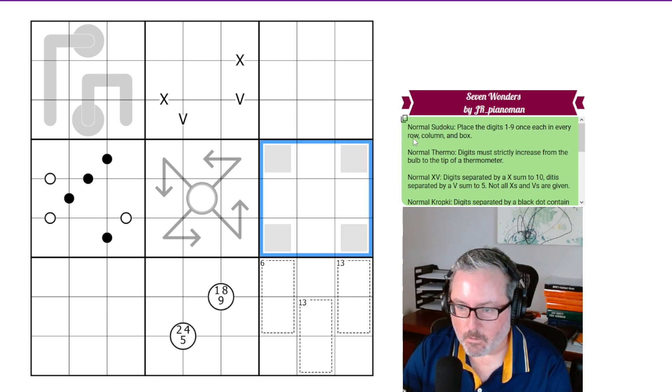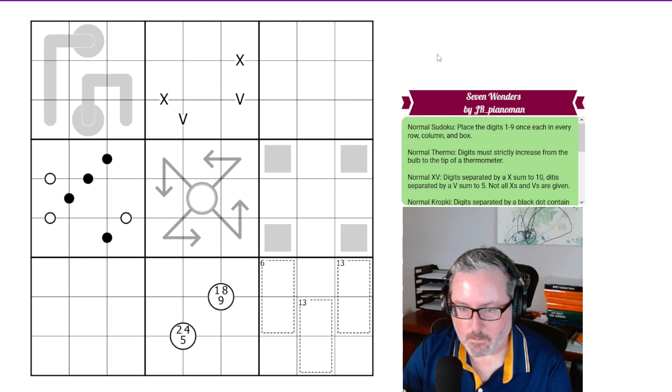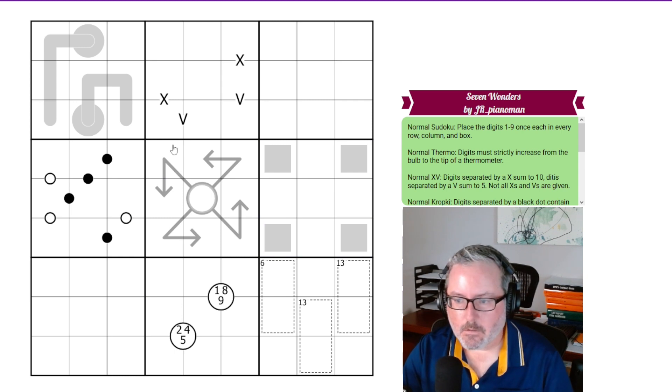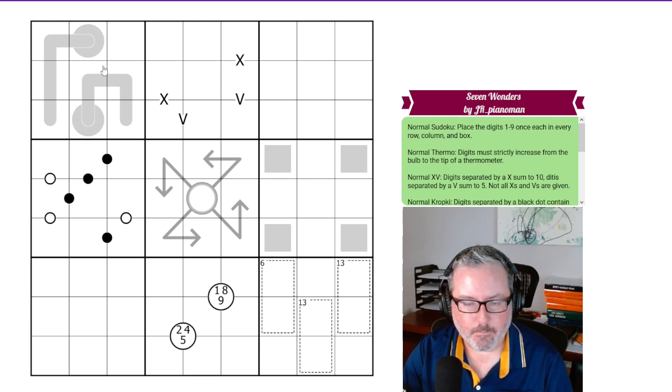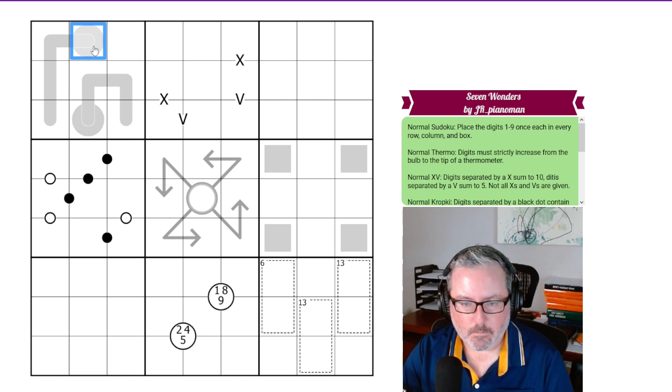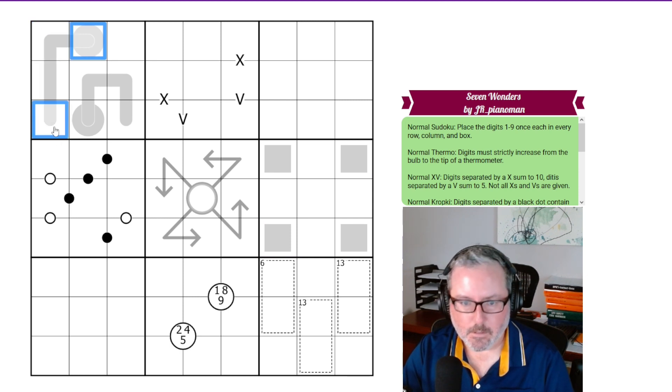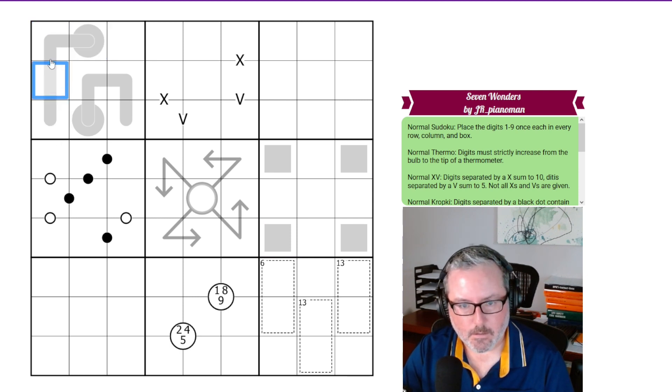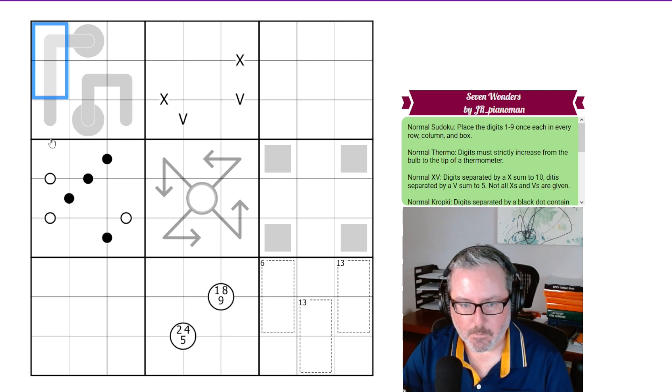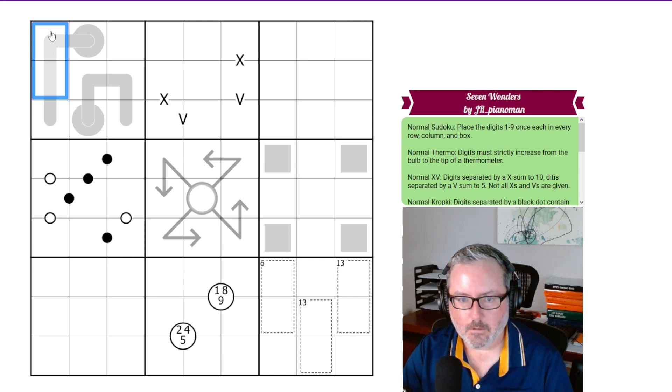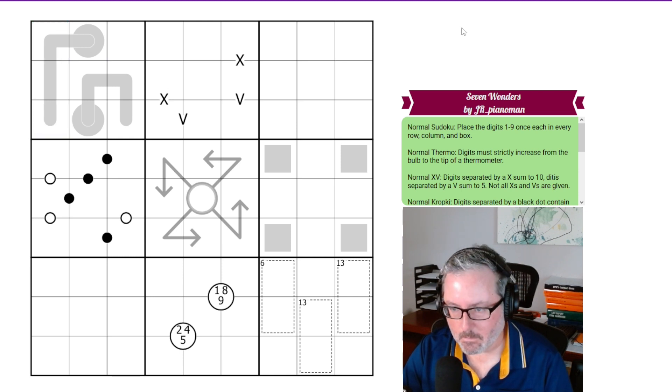And we've got normal thermos. So digits must strictly increase from the bulb to the tip of the thermometer. So on this thermometer, this will be the lowest digit. This will be the highest digit. And these will be some versions of digits in between those two in ascending order.